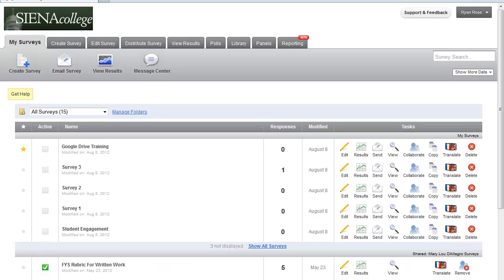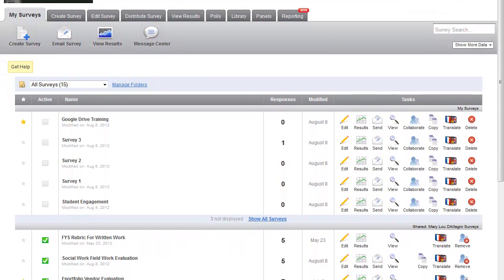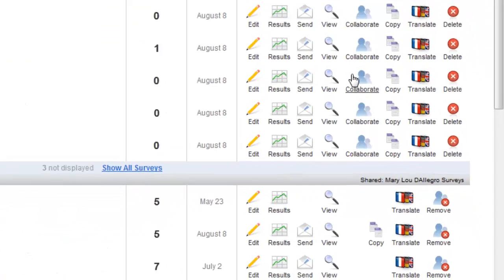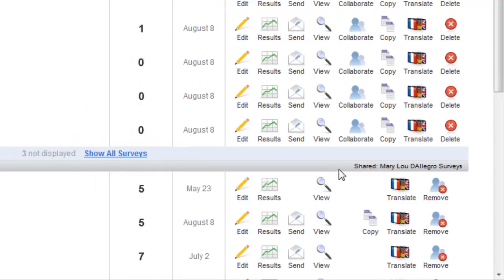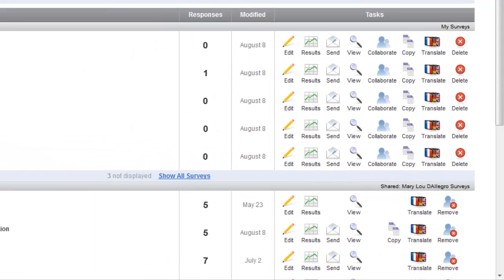Once connected, your My Survey tab will be loaded showing all the surveys you have created and ones that have been shared with you. Each section has the owners, creators of the surveys listed on the right-hand side, while icons indicate the accessible features you have been granted by the owners.